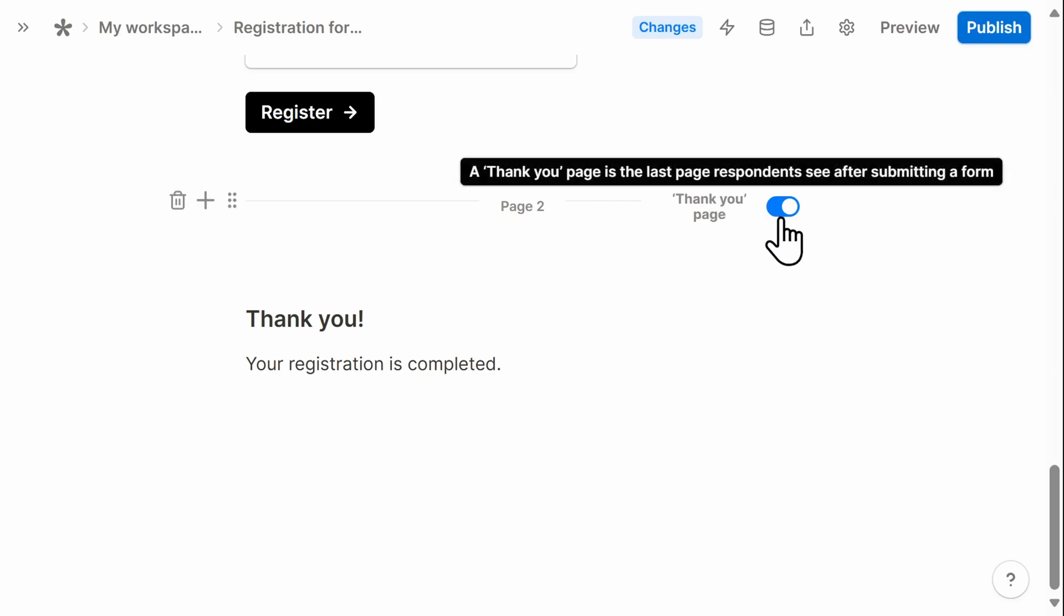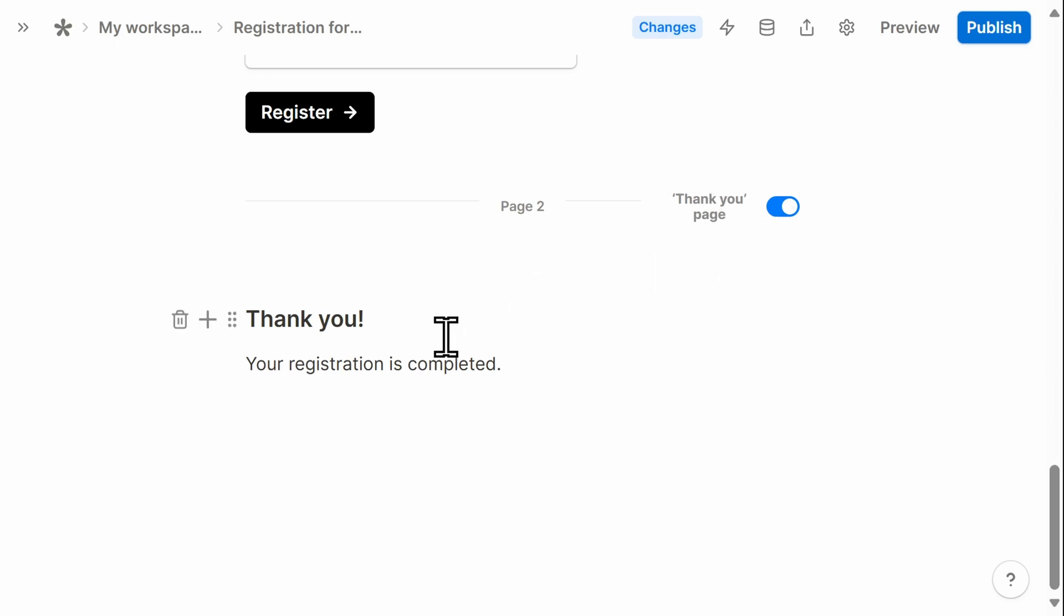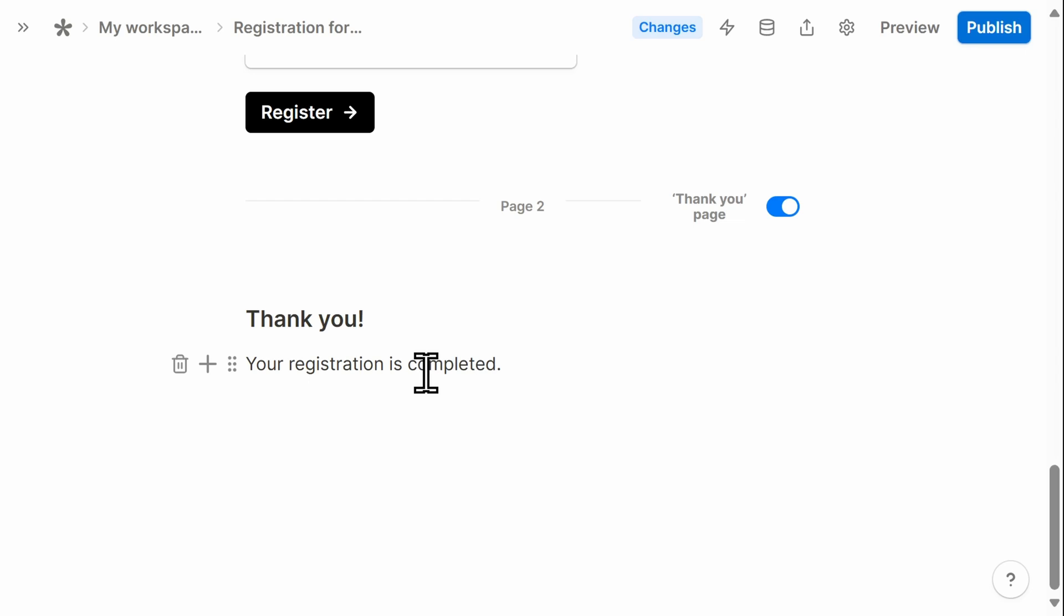You can turn this off if you don't want them to see an additional page. This part is customizable as well. And while you can't ask additional questions to gather information, you can customize the text.